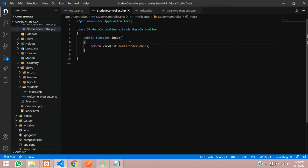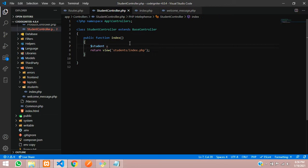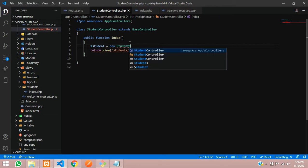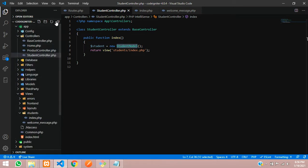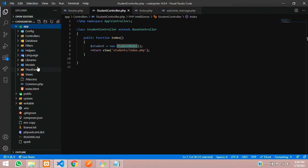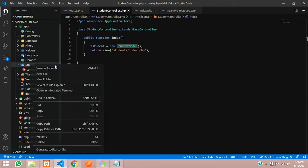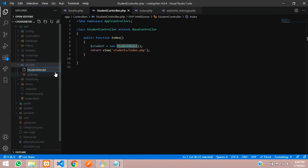Now let's get back to our controller. We will create a student variable equal to the student model. To get the data from that table, let's create the model. Go to the app folder, inside the models folder, and create a new file called StudentModel.php.